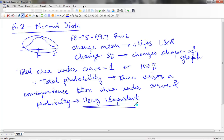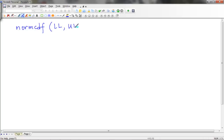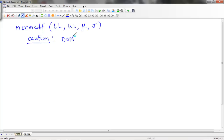We can find both the area and the probability using the normCDF function on the calculator, which I will show you. For the normCDF function, you put in the lower limit, the upper limit, the mean, and the standard deviation. Caution: do not use the PDF function — don't use normPDF. For the normal distribution, we are only going to be using the CDF. Let's do some examples.